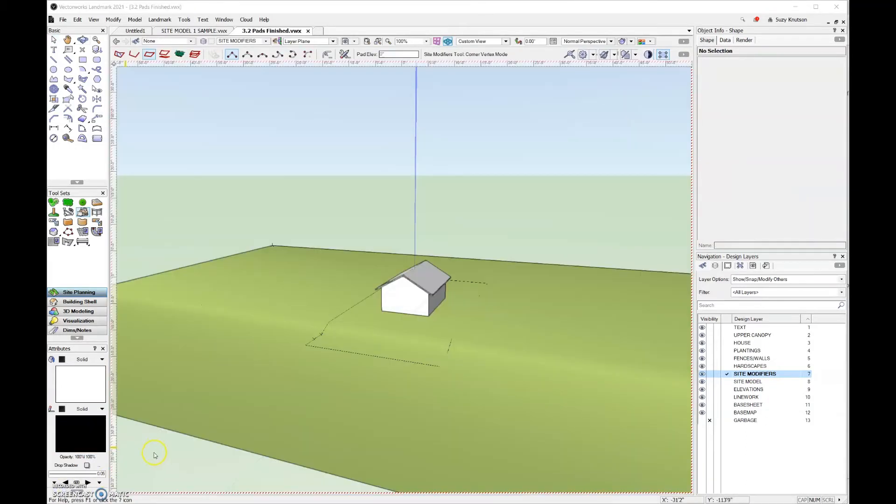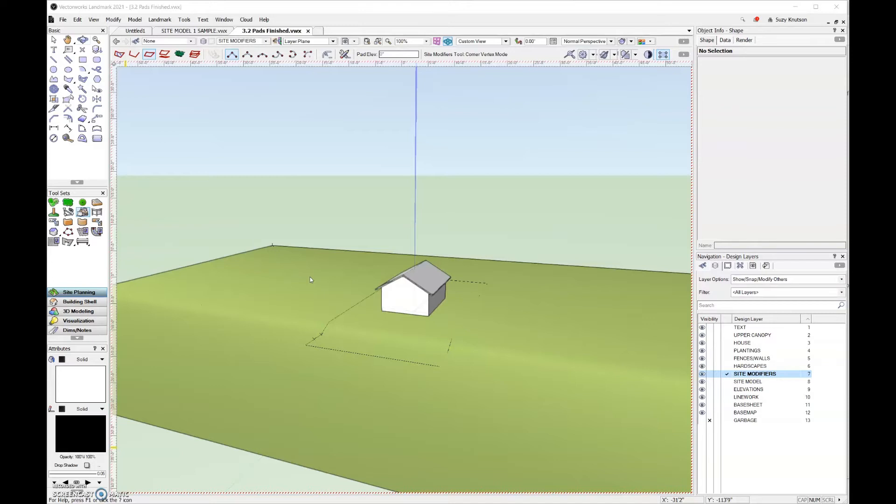Now that the tool is set up, I want to demonstrate over here in the back corner what it looks like when we use site modifiers. One habit that I would get into is be really clean about your active layer and your active class when you're using site modifiers. If you leave your site modifier on the design layer where the site model lives, it can often be really hard to click and grab those. That's why I prefer using a second design layer for the site modifiers specifically.